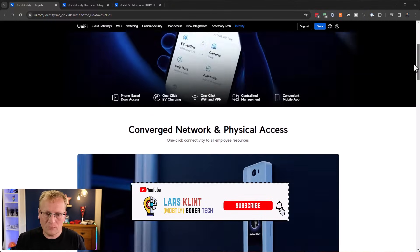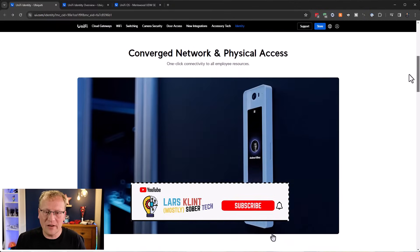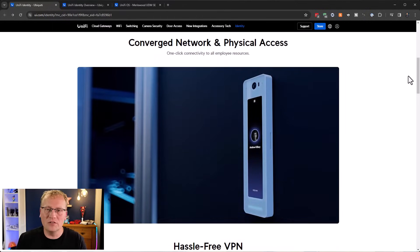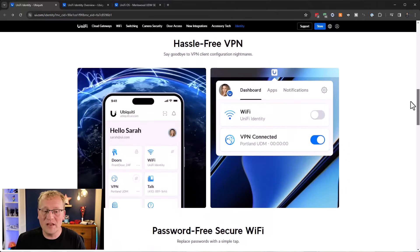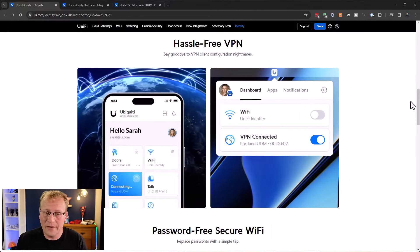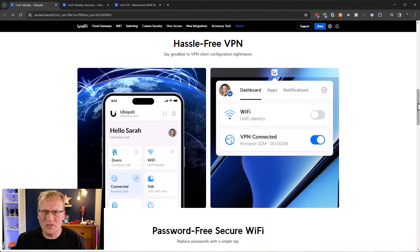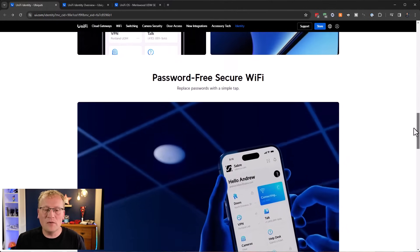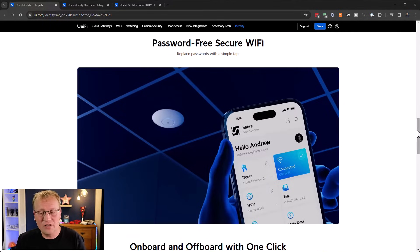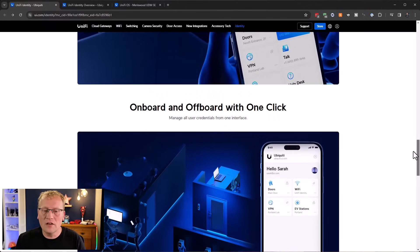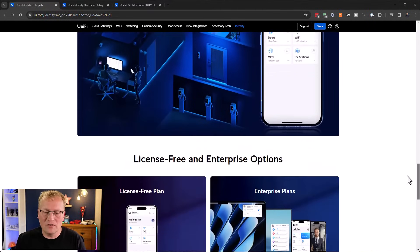Scrolling down, we now have converging network and physical access. The network is the UniFi network and physical access is door access through UniFi Access. There's VPN to get onto your company network, and then password-free secure Wi-Fi - you log into your account rather than the Wi-Fi and you get access. There's also one-click onboarding and offboarding.